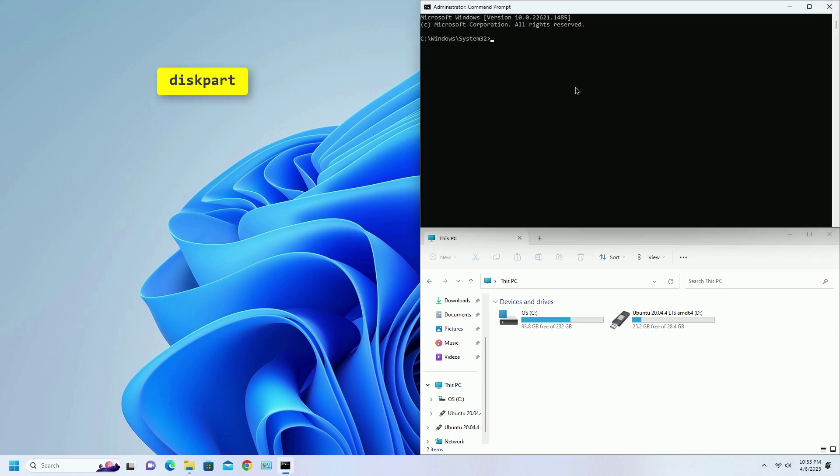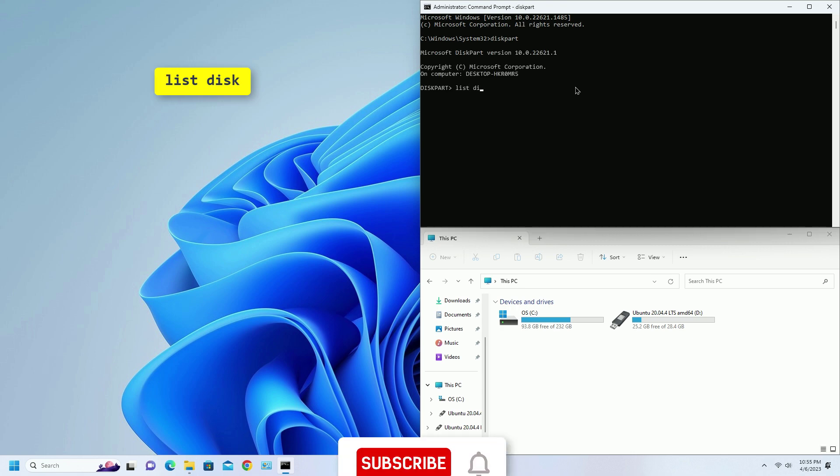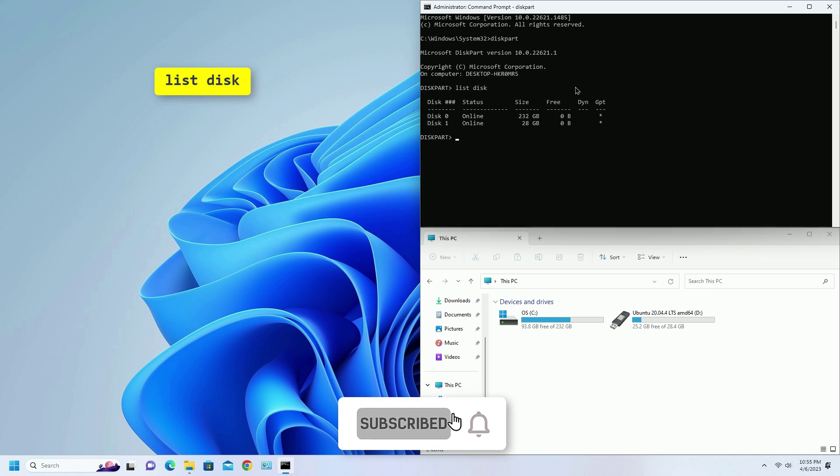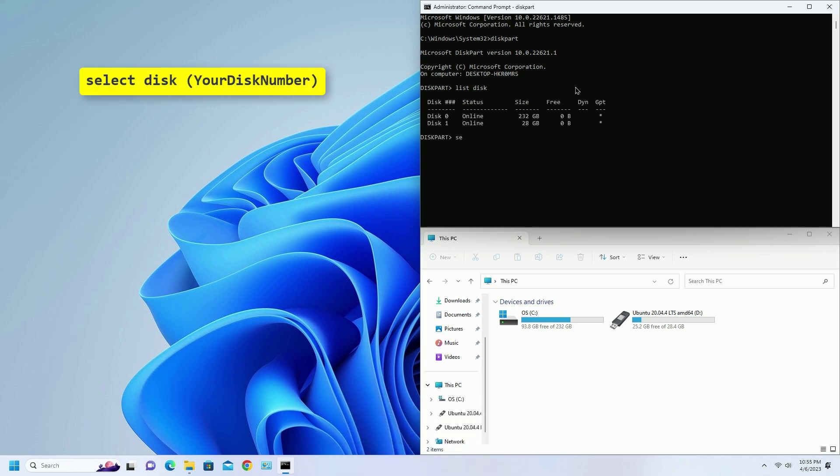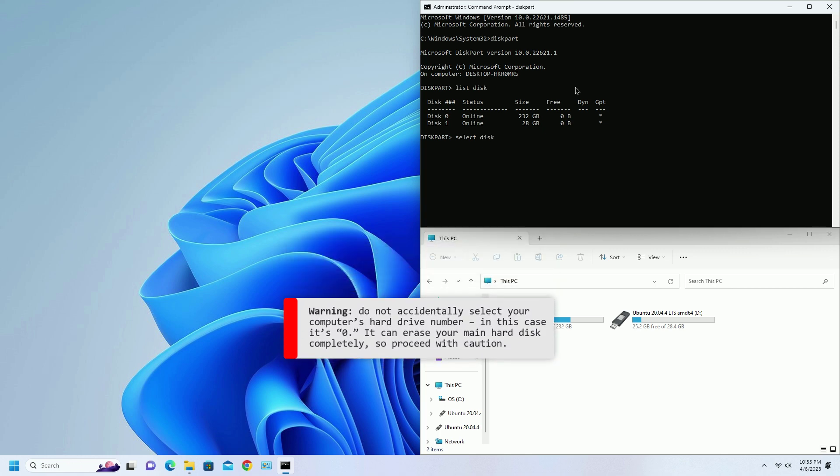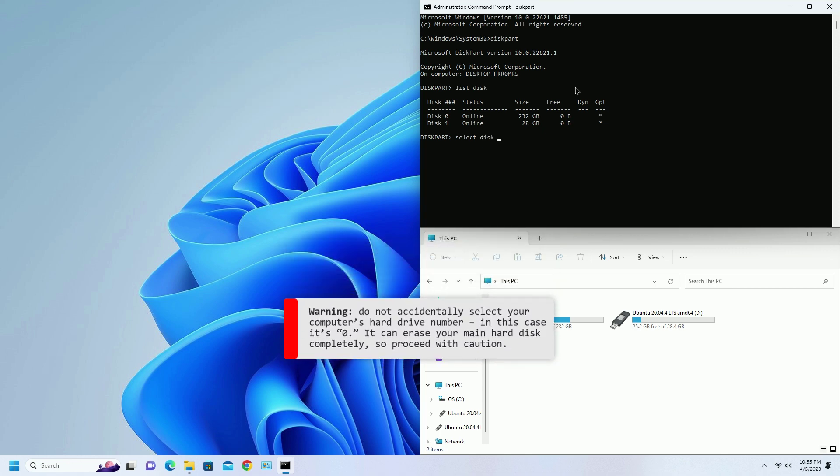Type the following command. Here type the number of your USB drive.